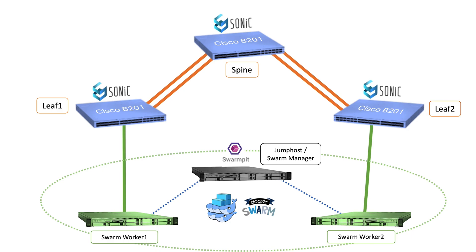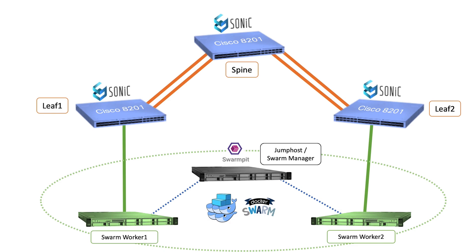Let's take a look at the demo topology. It consists of three Cisco 8201s, which are the 1RU Cisco 8000 hardware variants, and these devices are connected in a leafspine topology. Each 8201 is running Sonic as software on top of it. In addition to that, we have three UCS servers which form a Docker swarm cluster, and this cluster will be used to run application traffic later on.